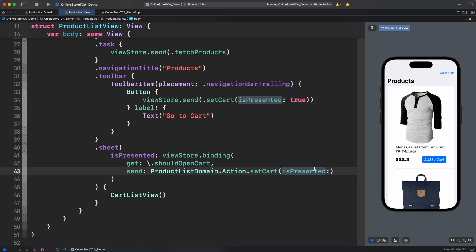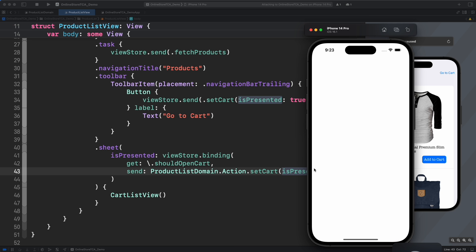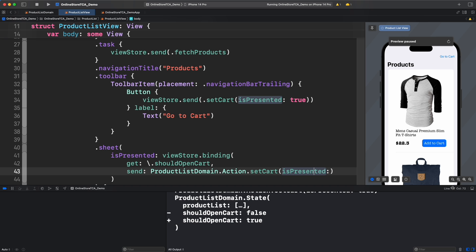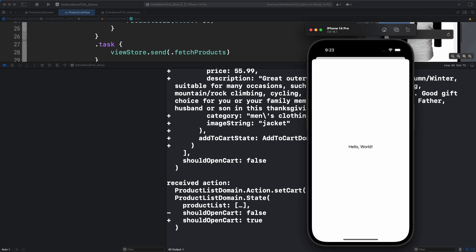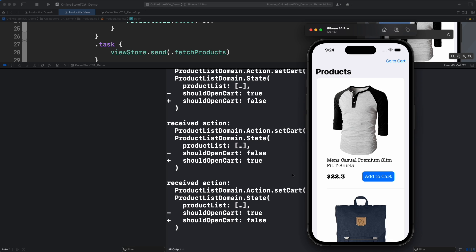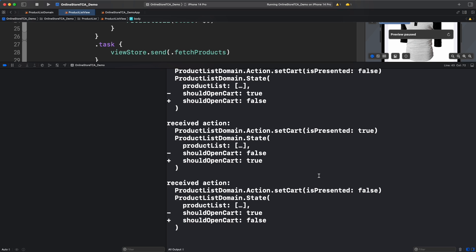Now let's run on simulator and see the state changes. Look how now should open cart is mutated from true to false, false to true, and so on. This is the proof that our code is working as expected. Well done everyone.